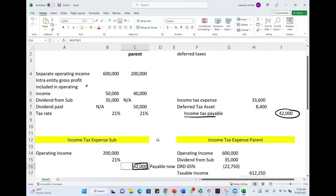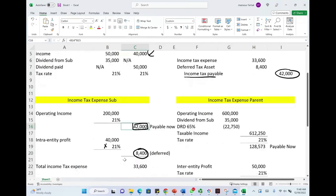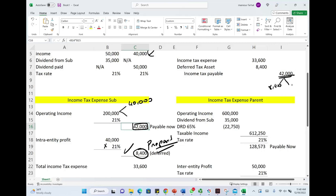We pay taxes on the intra-entity profit. The intra-entity gross profit is $40,000, so $40,000 times 21% equals $8,400. Of the $200,000, we have $40,000 that is intra-entity profit — taxable later in a sense, but we pay taxes on it now. If we pay taxes on it now, we've essentially prepaid the tax. That gives us a deferred tax asset of $8,400 as a debit. So we have to pay $42,000, of which $8,400 is for a future period and $33,600 is for the current income tax.